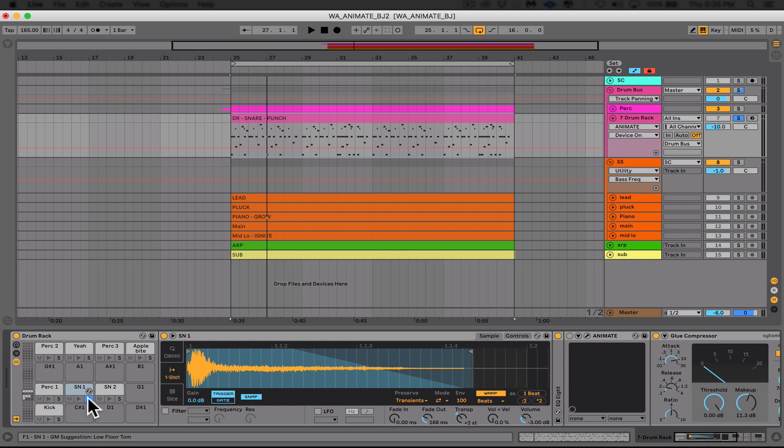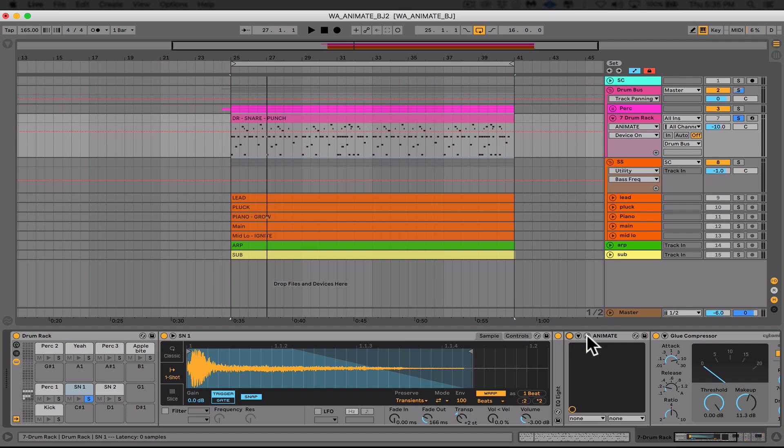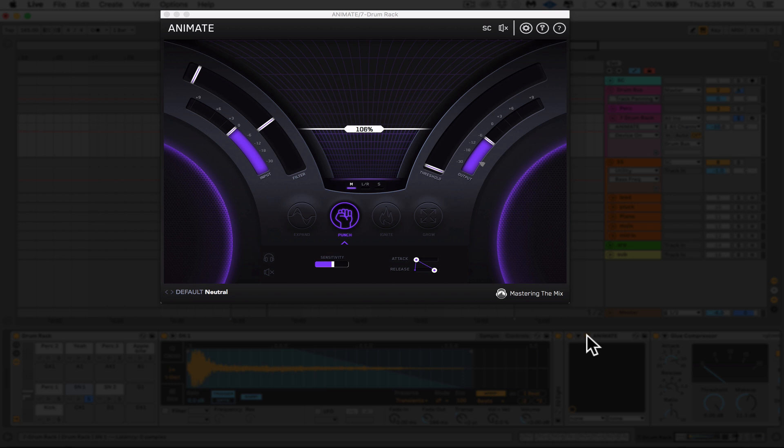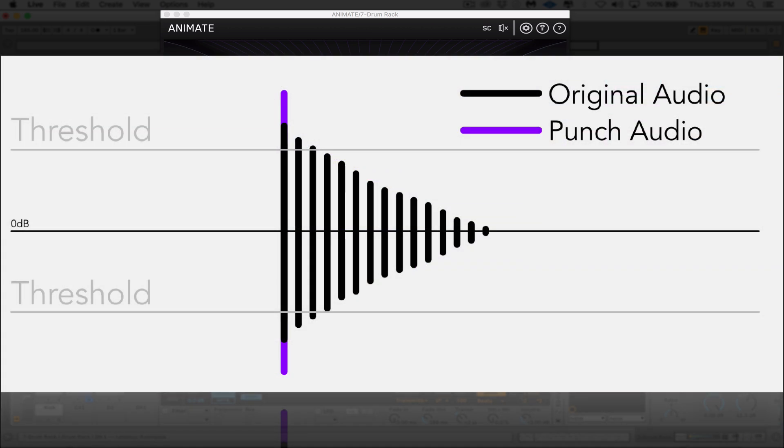All right, let's go ahead and open up animate and let's talk about how punch can come to the rescue. So first off, I am going to go into the mid side mode and really focus in on the mids. But how can punch help specifically? Punch mode enhances the transients of your audio to help them bite through the mix. Increase the amount slider to enhance the transients of the audio signal that surpassed the threshold.